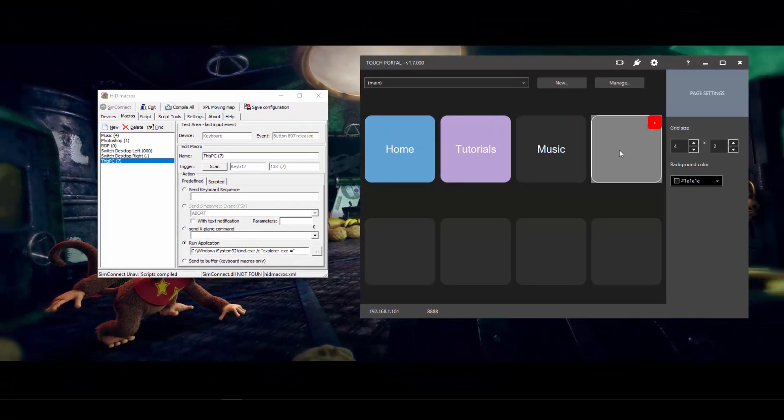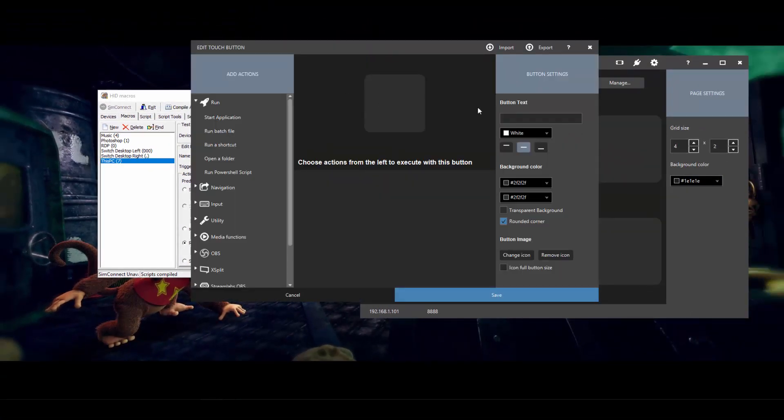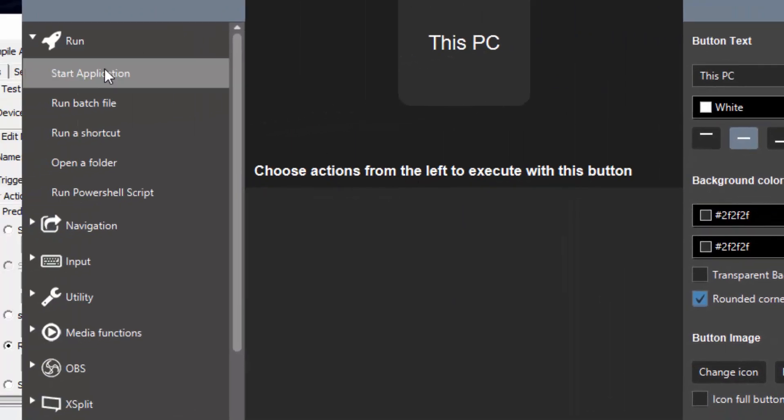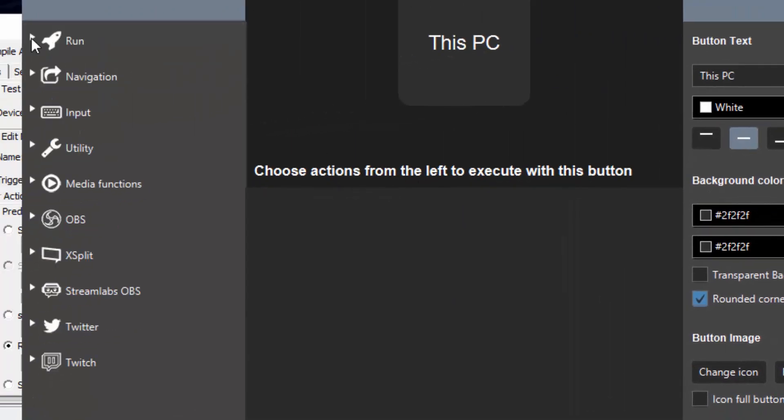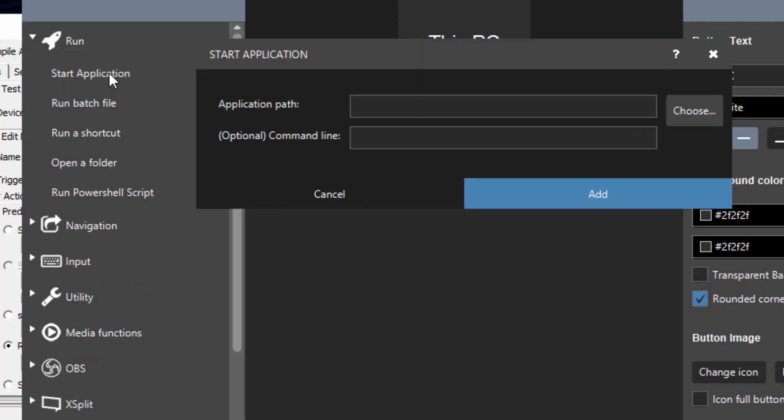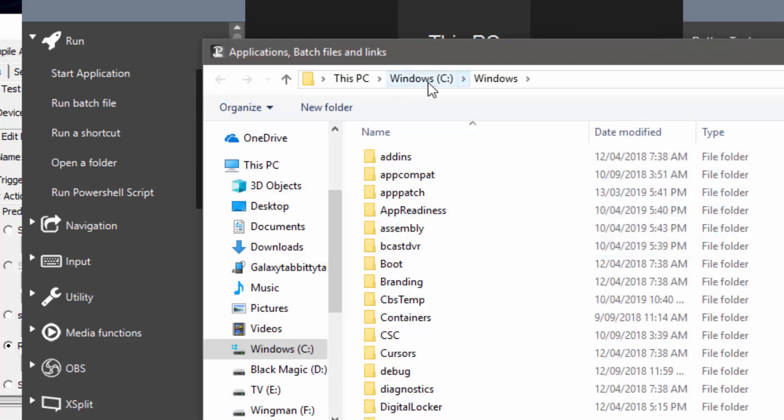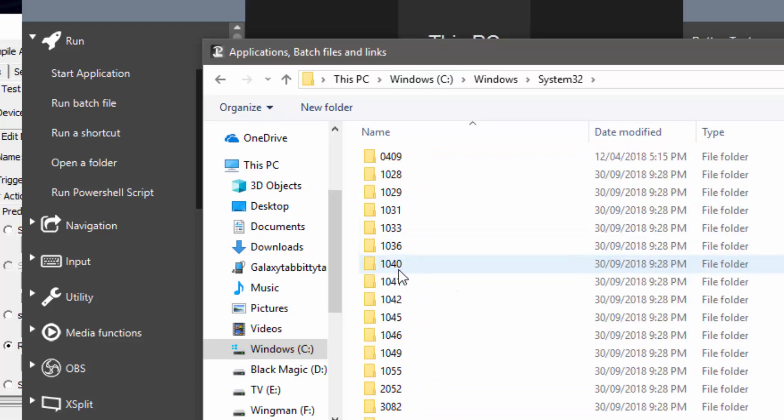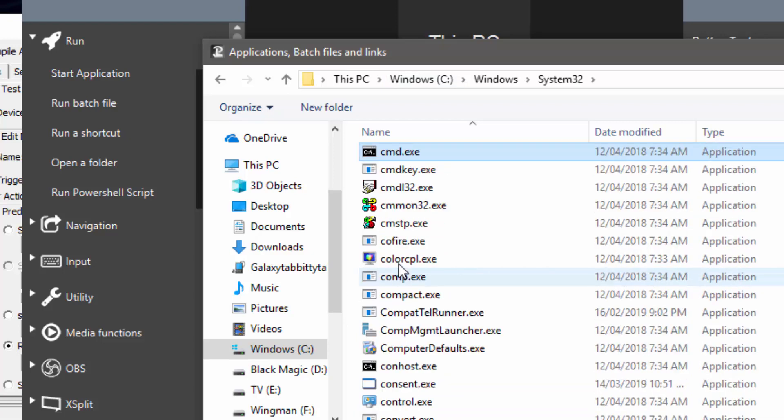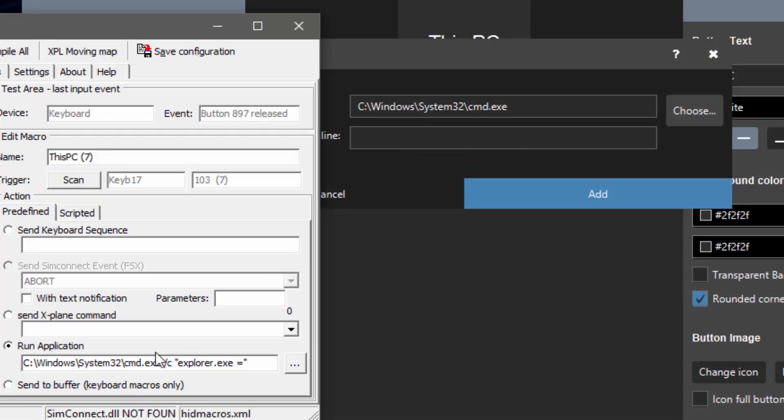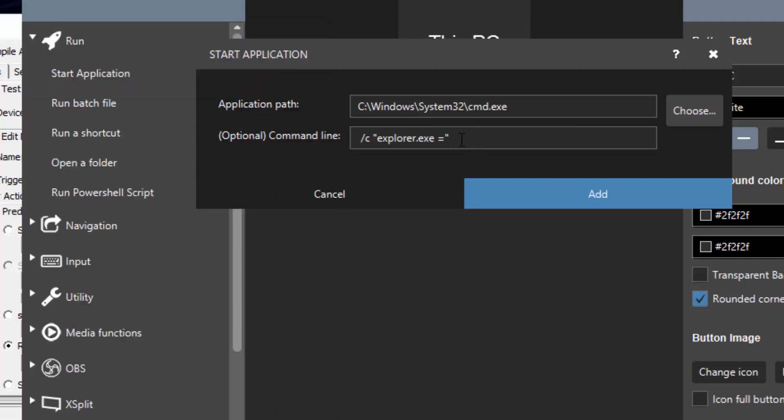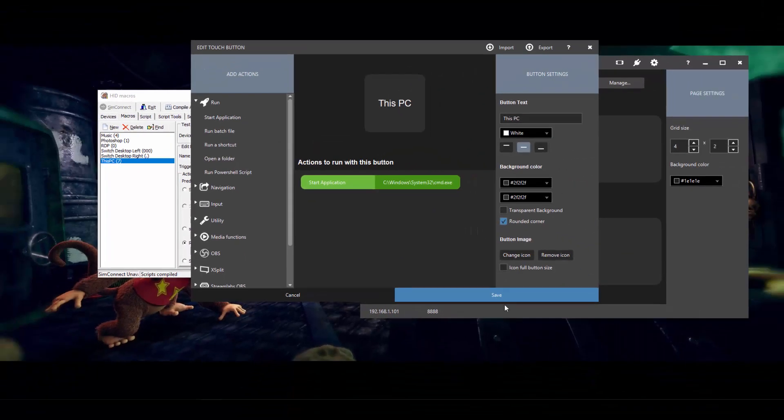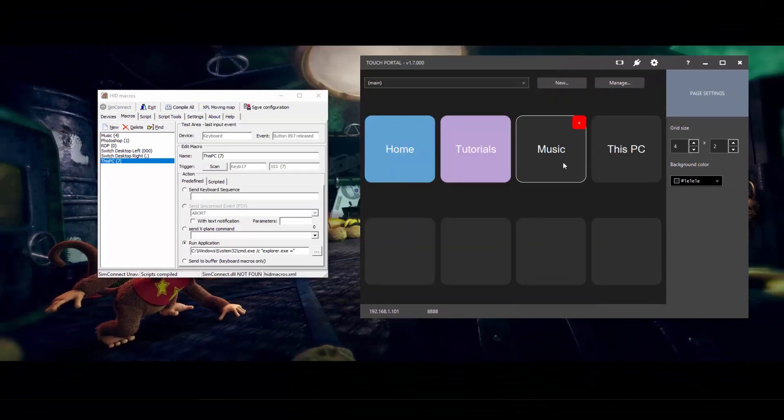So we'll go ahead and click on a new button. I'll call this one This PC. Click over here on run, start application. And then in this one we want to choose in the system32 folder, and we want to choose cmd.exe. And then in the command line basically same as what I've got here for Hidden Macros, we need the forward slash c, and then in quotations explorer.exe equals. So if I copy that across there, hit add, and then save. And that's those two buttons done.